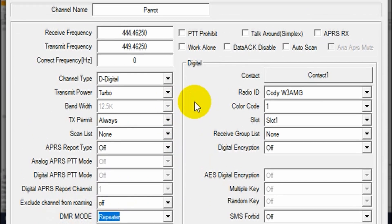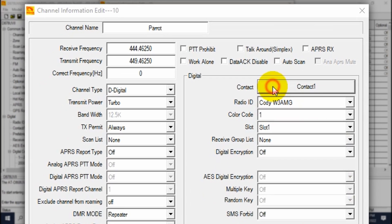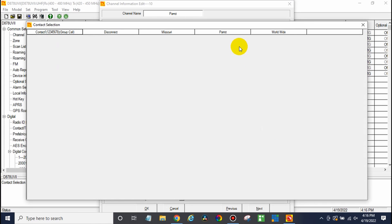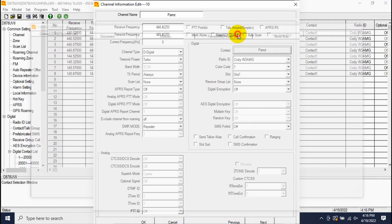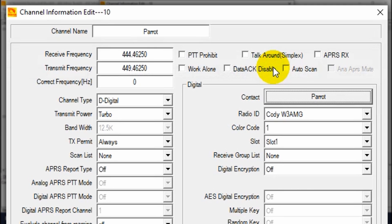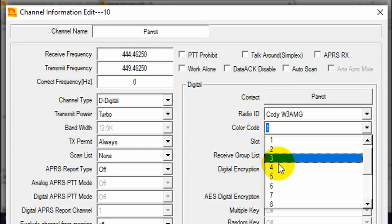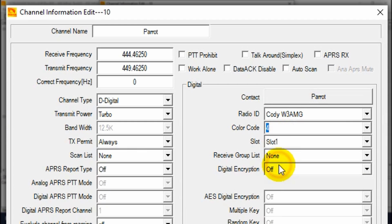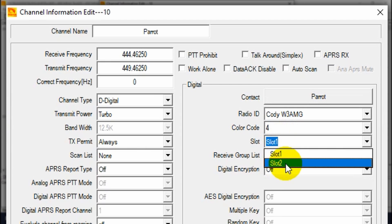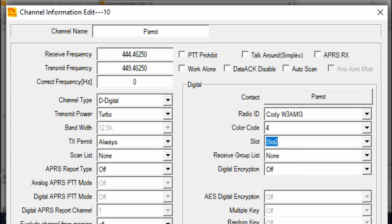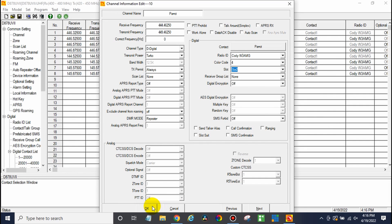After that, here, go over to the right-hand side. And where it says contact, go ahead and click on that. This is where we select our talk group. So we want to choose Parrot. There you go. Color code, we wrote down that was color code 4. And time slot. Now, I think everything was time slot 1 for the most part, except for the parrot. So we're going to change this over to time slot 2. We're good to go. That's everything you need there. Click OK.